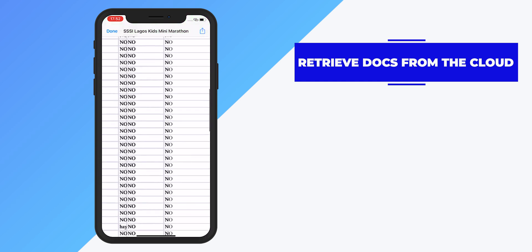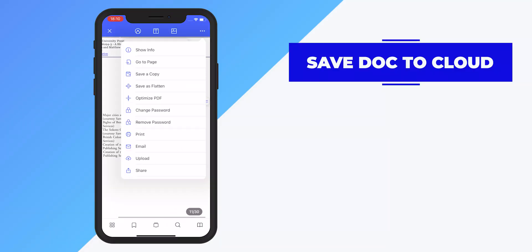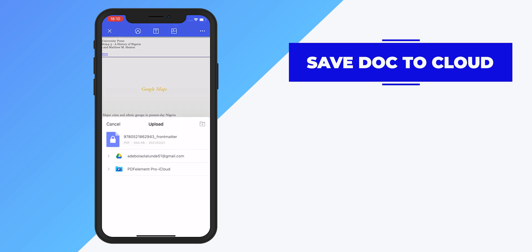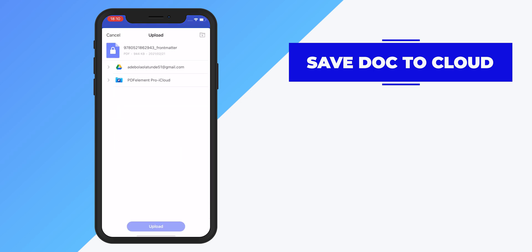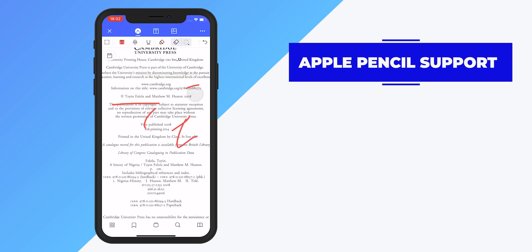Now that you're done modifying your PDF document, let me show you how to save it back to the cloud. Click on the three dots at the top right corner of your screen, click on Upload, select the cloud service you want — in this case I'll select Google Drive — and click Upload.